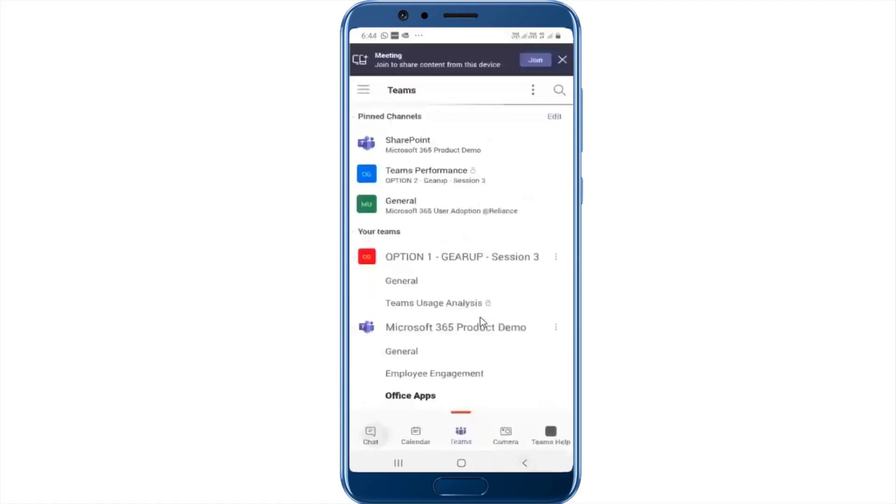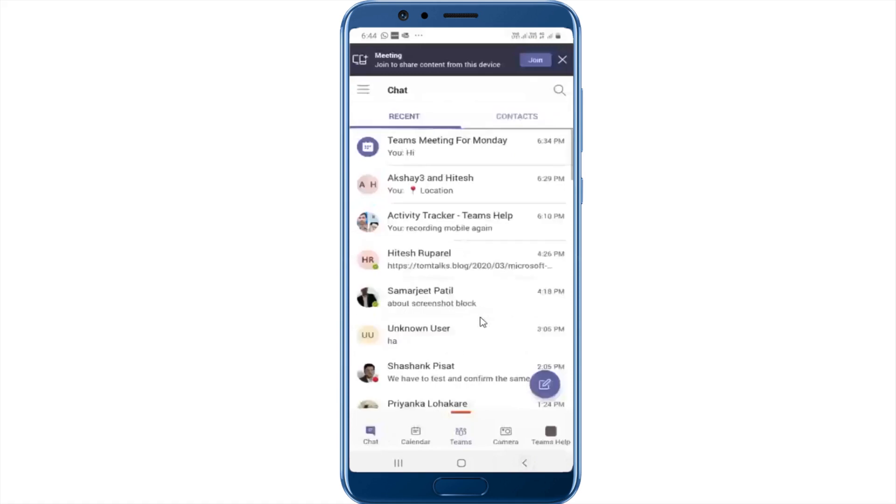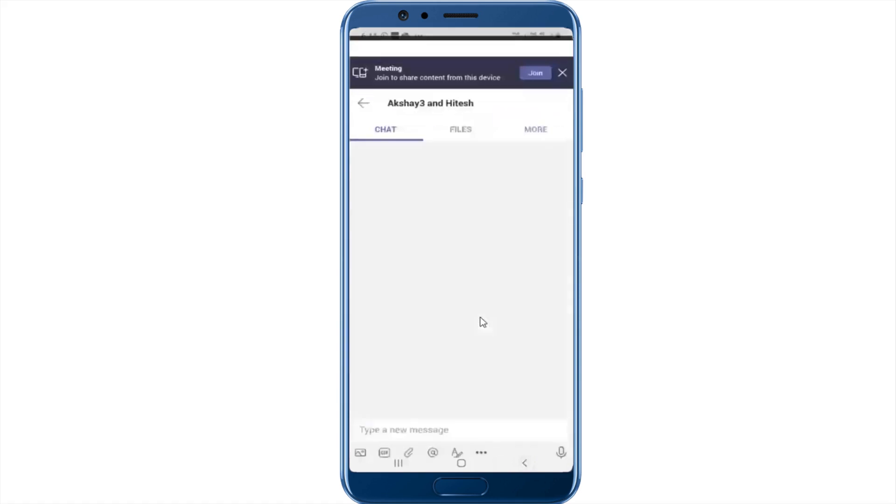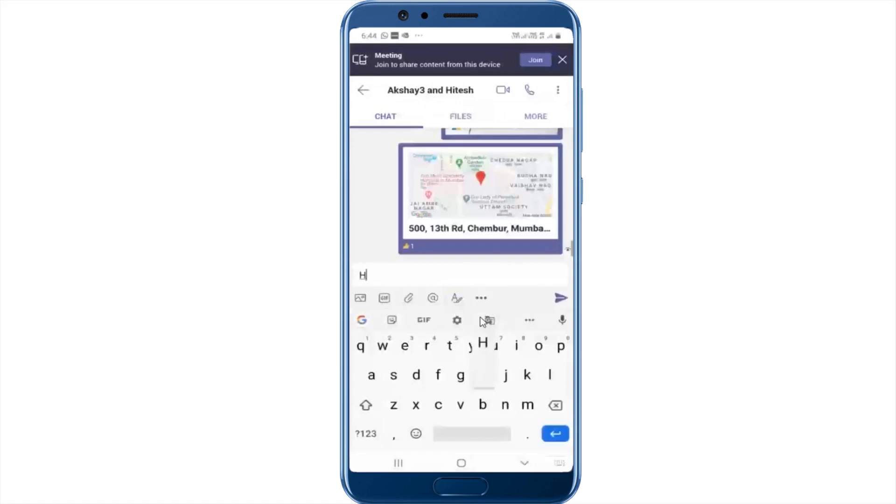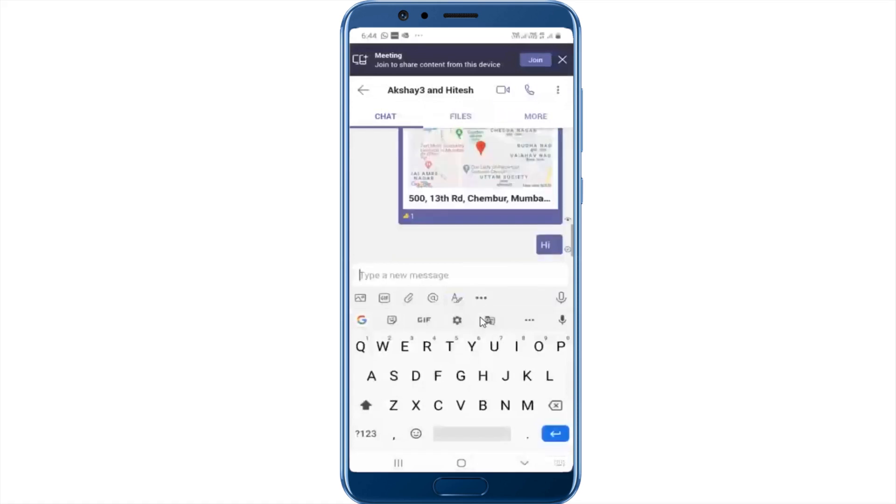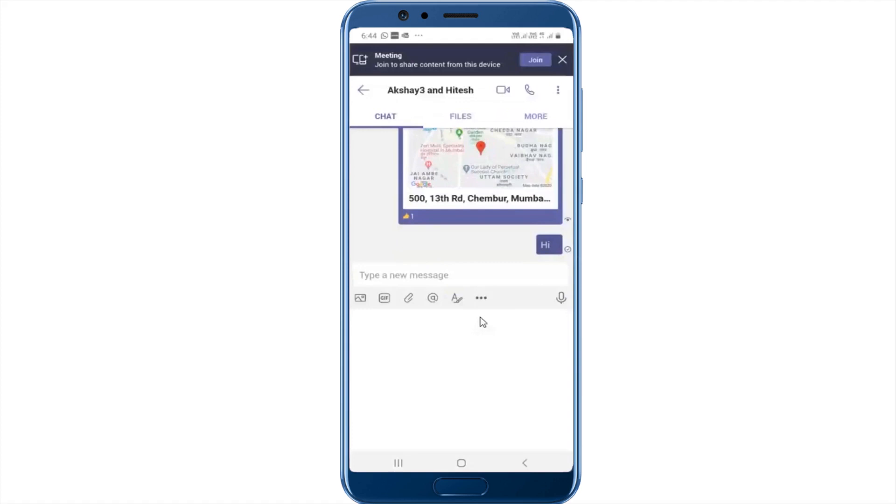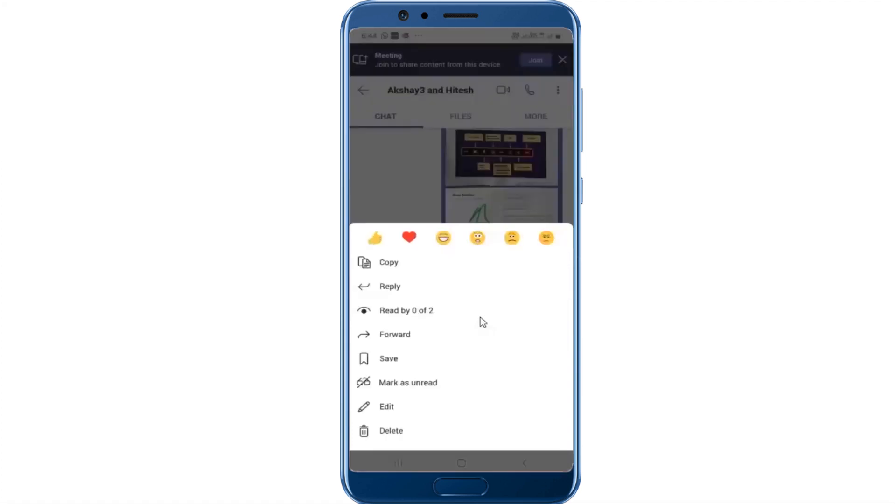Now in simple chats, if you want to send out a location or if you want to send out an incorrect message, so for example, I typed this message. Now I want to add some more text to this message. Now instead of retyping the whole message, I can just press on it and you can see that I can go ahead and edit this message.